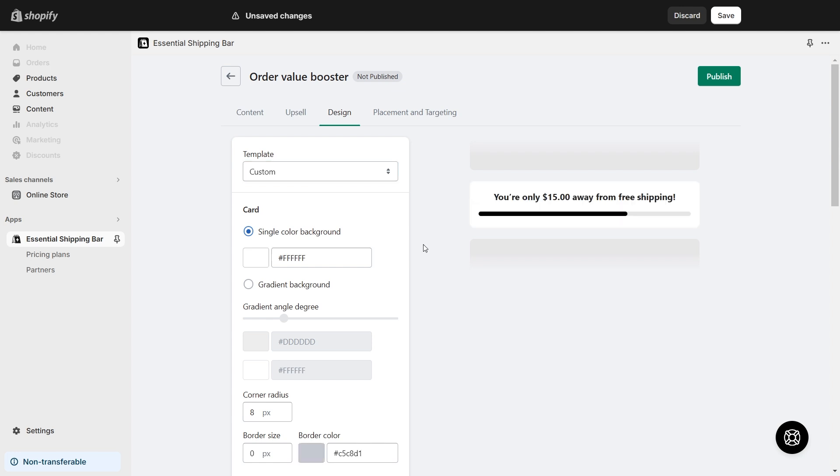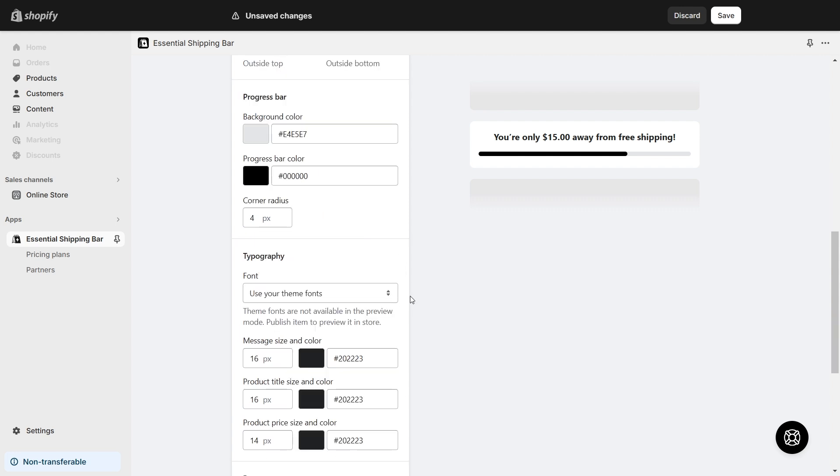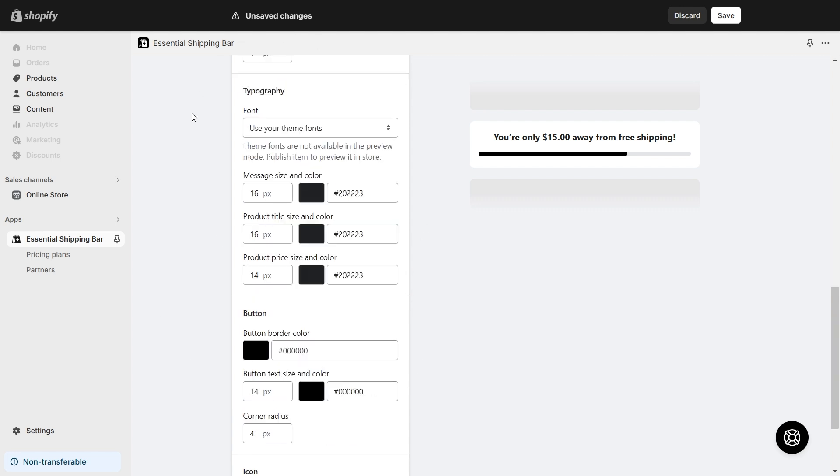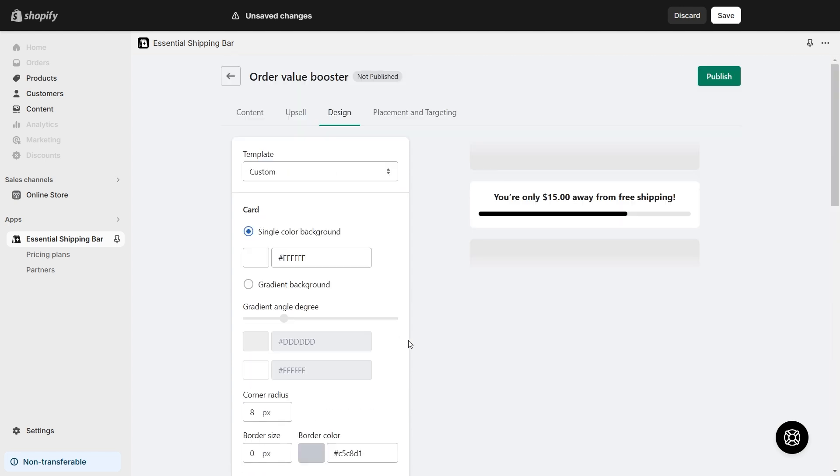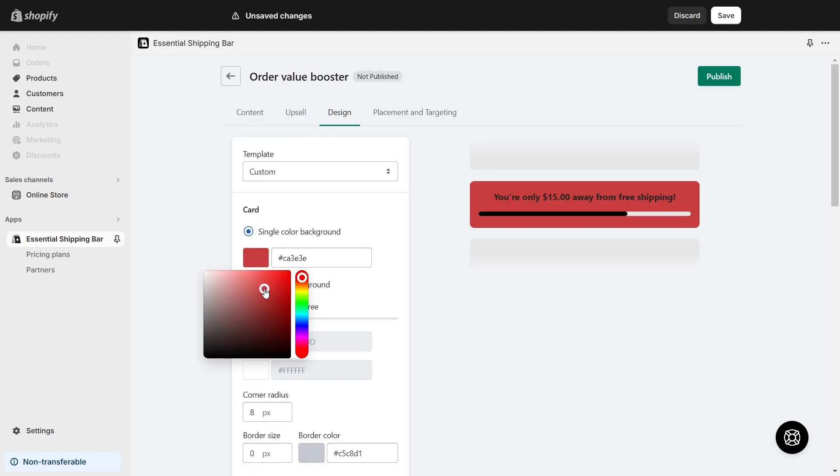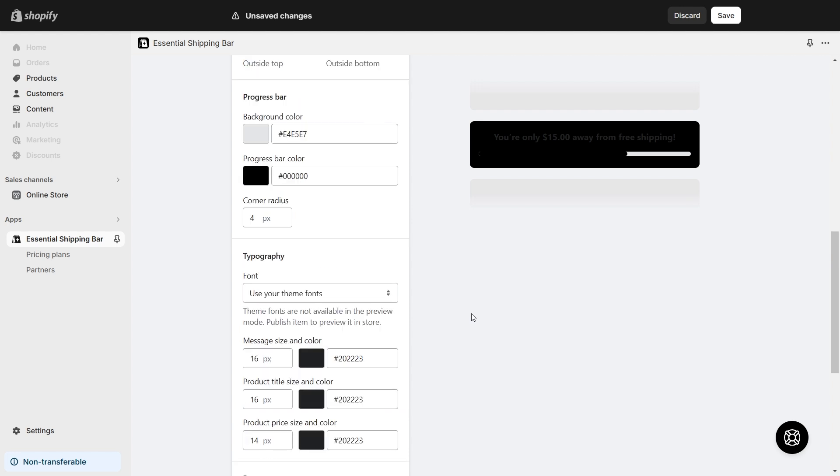Or you can customize to your liking by simply adjusting these factors such as the card, the progress bar, the typography, the button, and the icon. I'm just going to change the background color of the bar, the color of the typography, and the color of the progress bar.